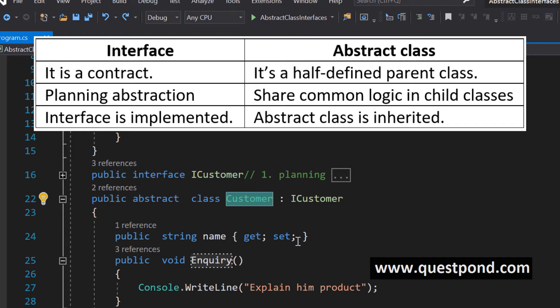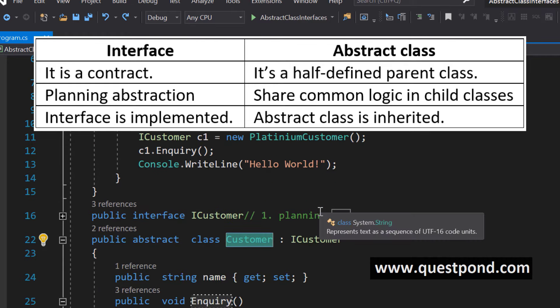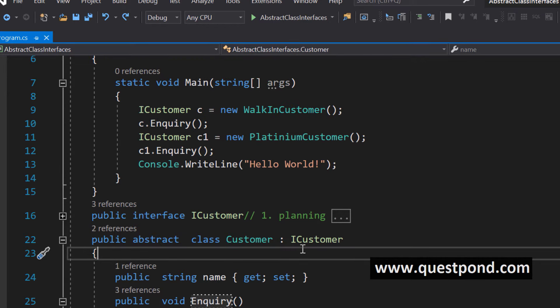If the interviewer asks what is the difference between an abstract class and an interface, the first important point is that an interface is where you plan your abstraction — it is a contract that enforces things onto classes. Abstract classes are half-defined parent classes used when you want to share something in a parent-child hierarchy. Interfaces are implemented while abstract classes are inherited. Both have completely distinct behavior and serve distinct areas — but then why is this question asked again and again in interviews?